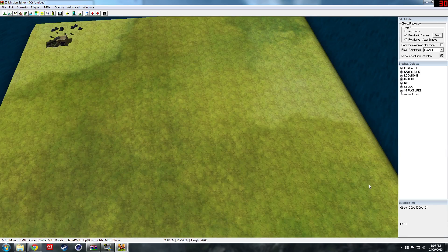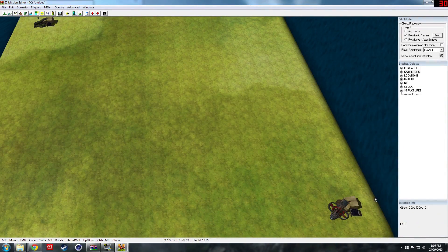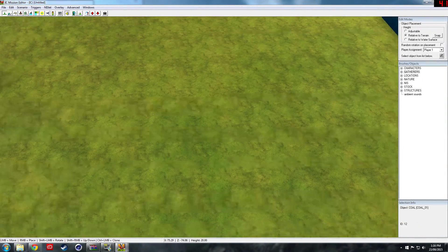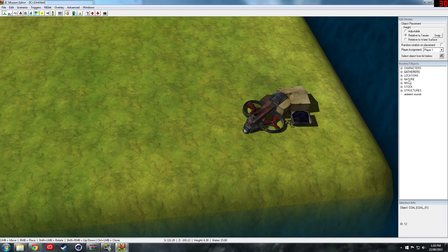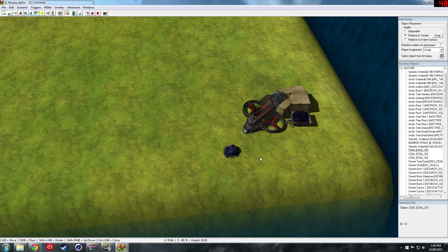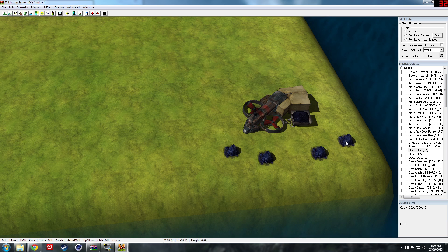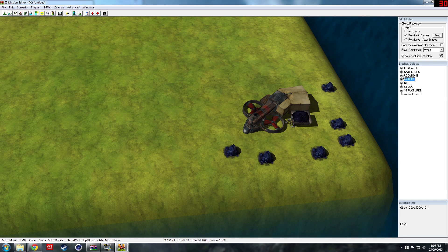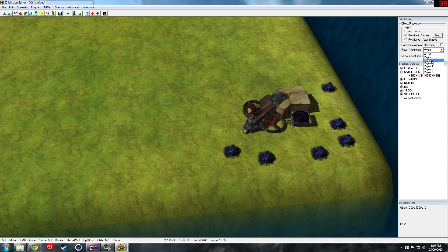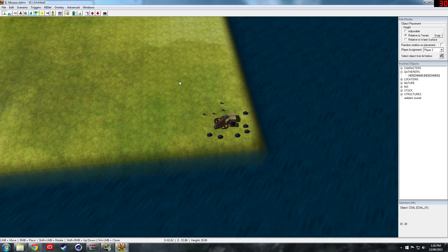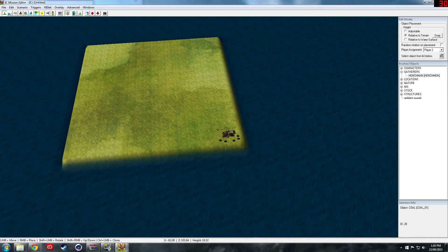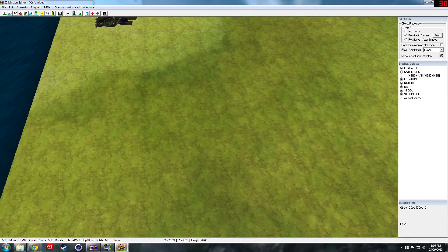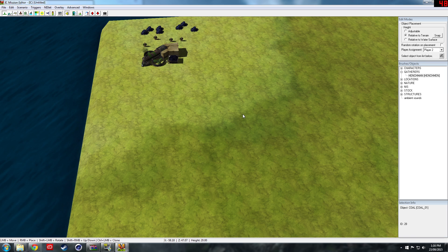Then go and do the same for the enemy if we want to give them a chance of winning. Come into nature, go to coal, set it to world. Then come over here to gatherers, henchmen, player two, give them some henchmen.